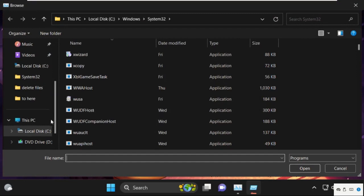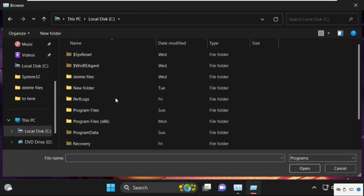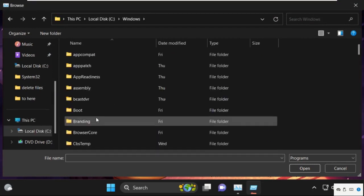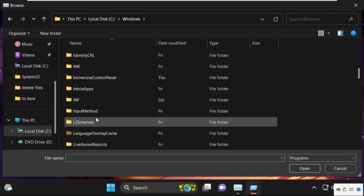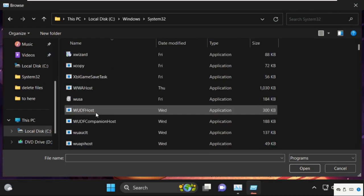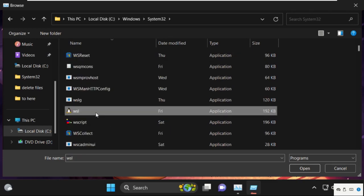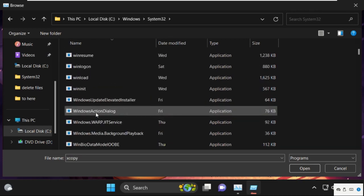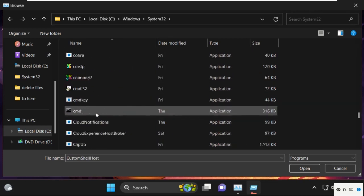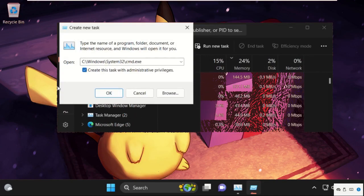Go to This PC, open C drive, then open the Windows folder. Now open the System32 folder and find the cmd.exe file. Select it and click Open. Check the admin privileges box and click OK.